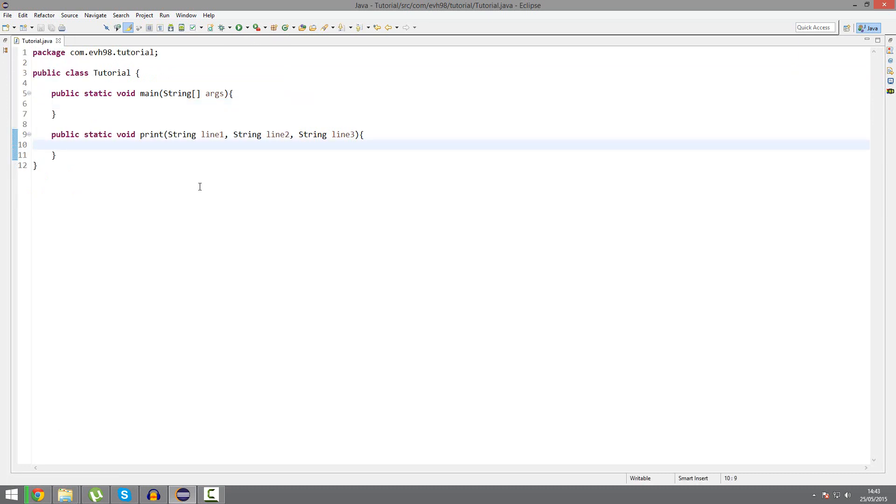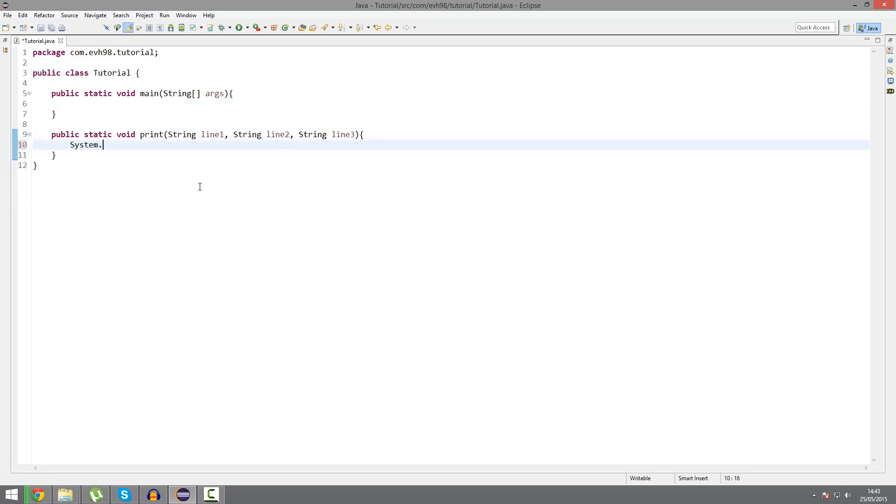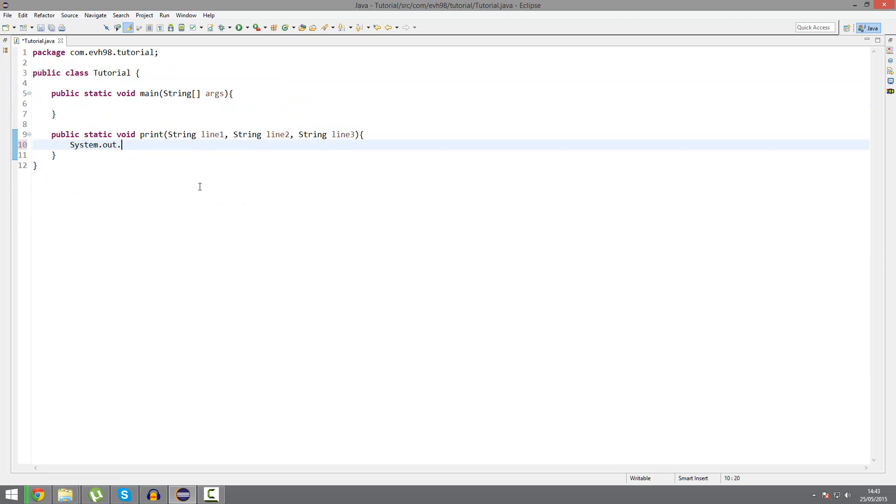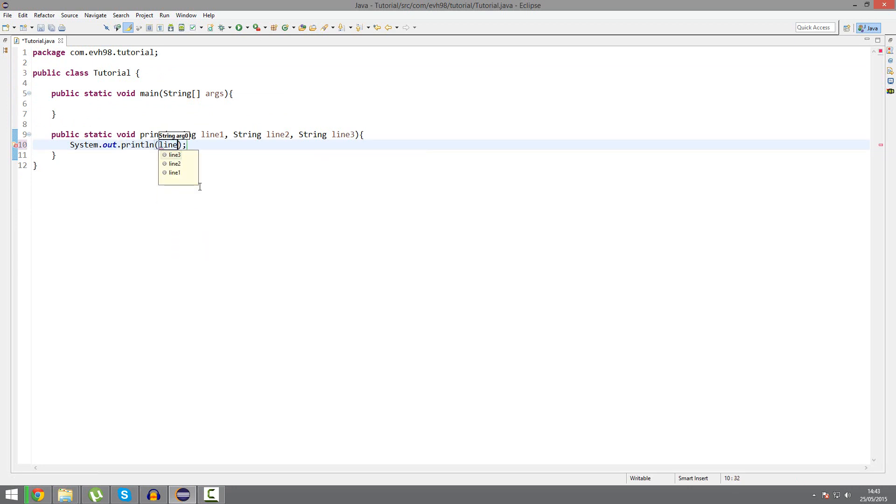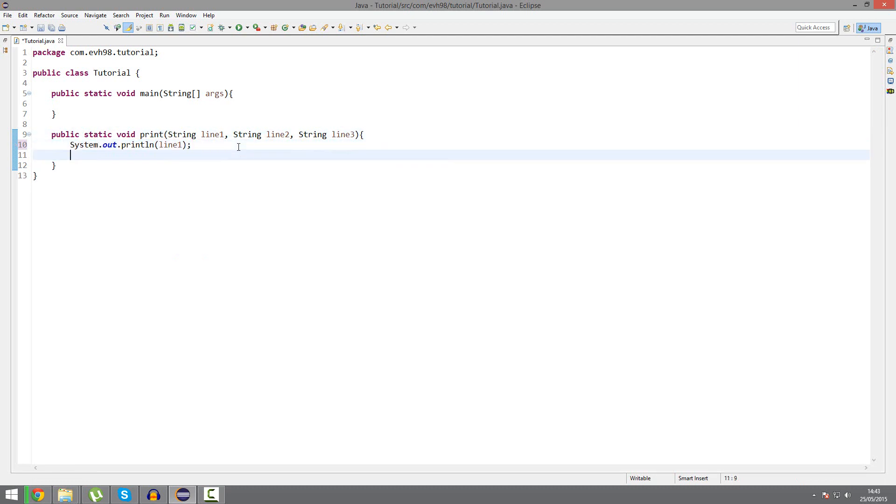And we're just going to print system.out.println. Line1. Line2, line3.